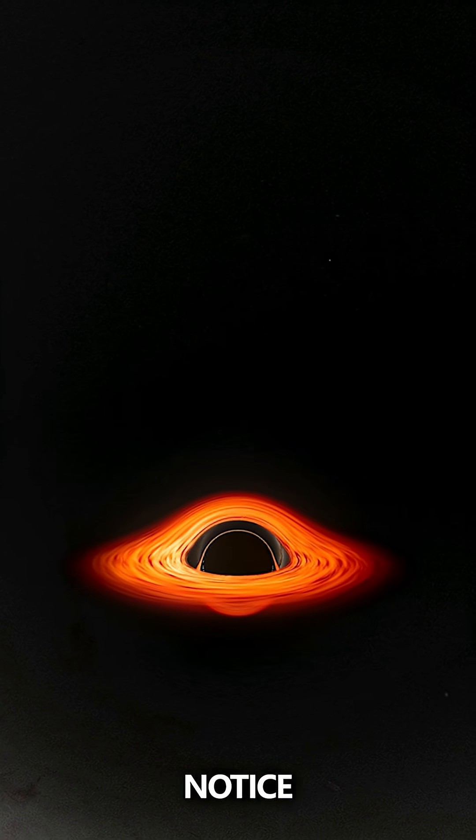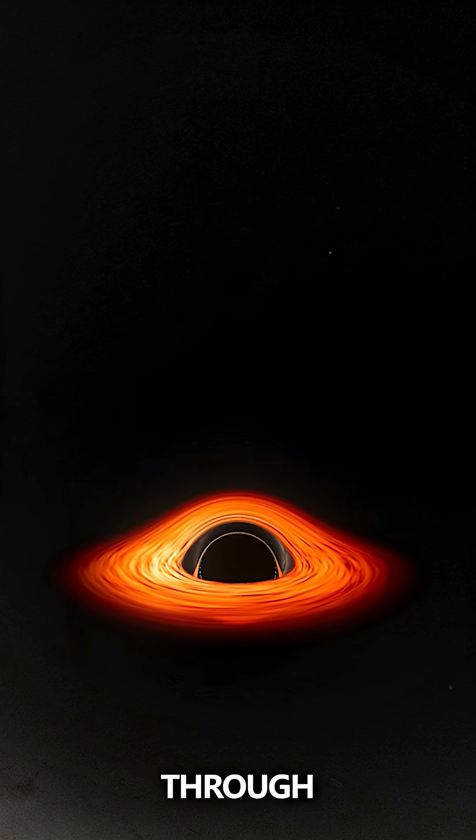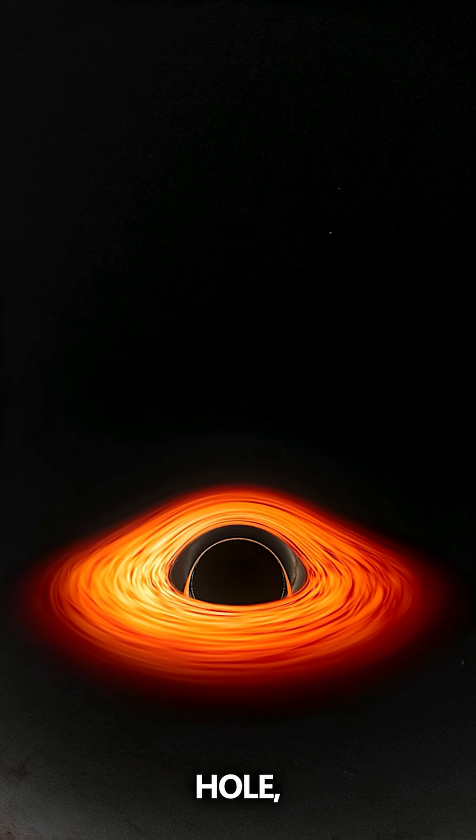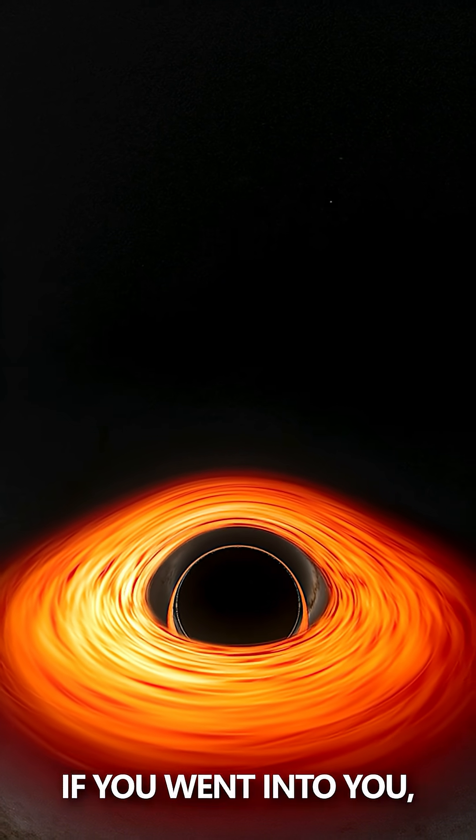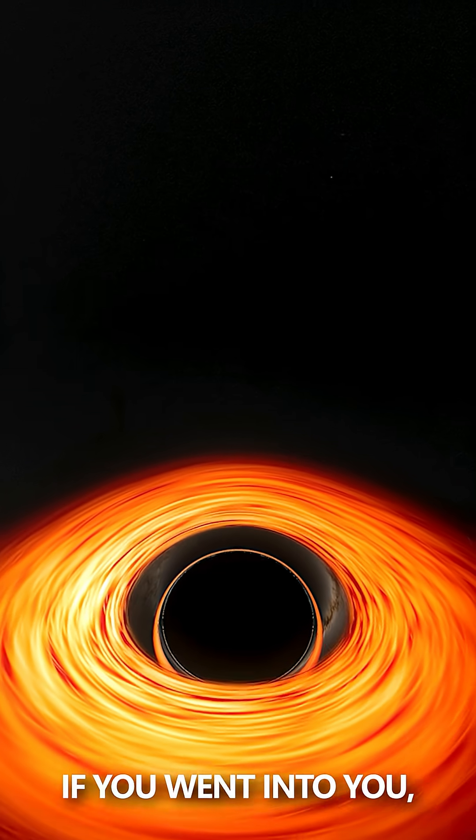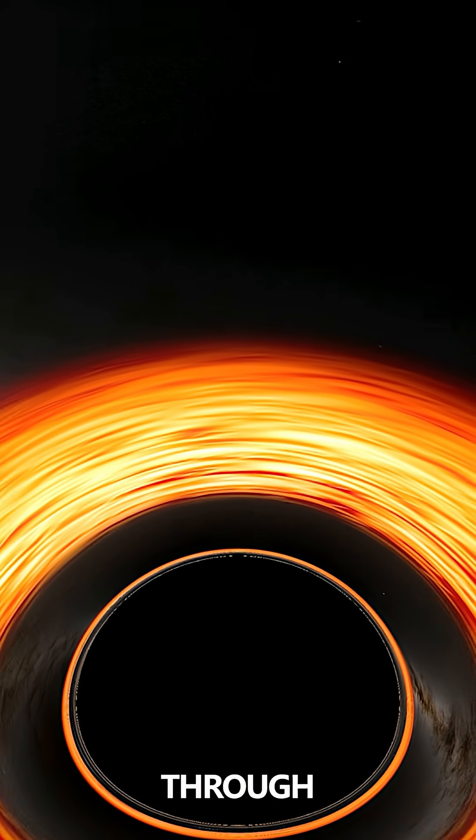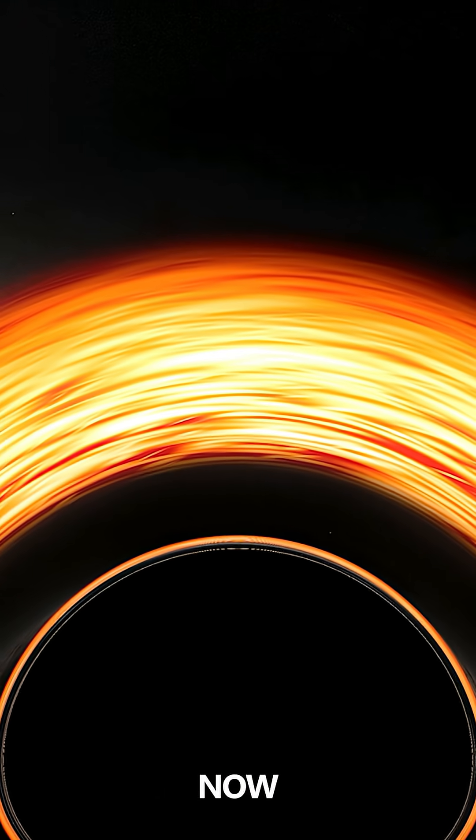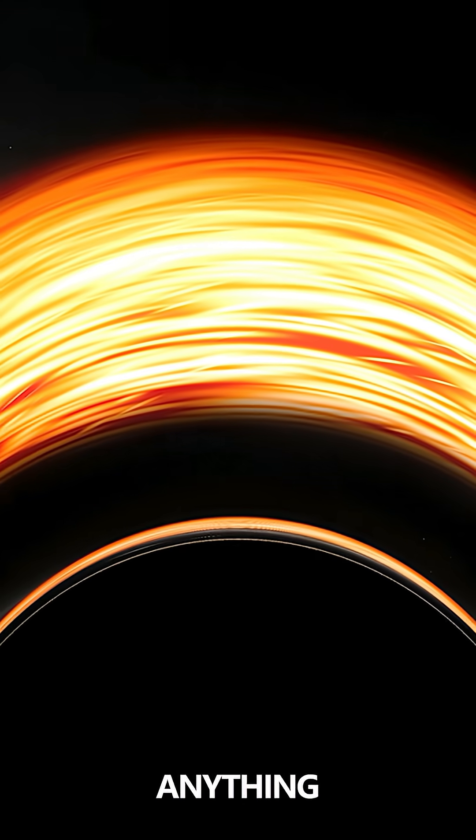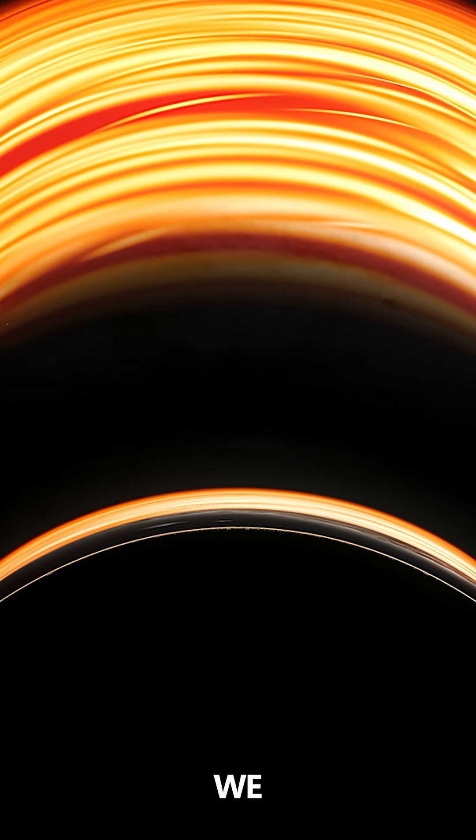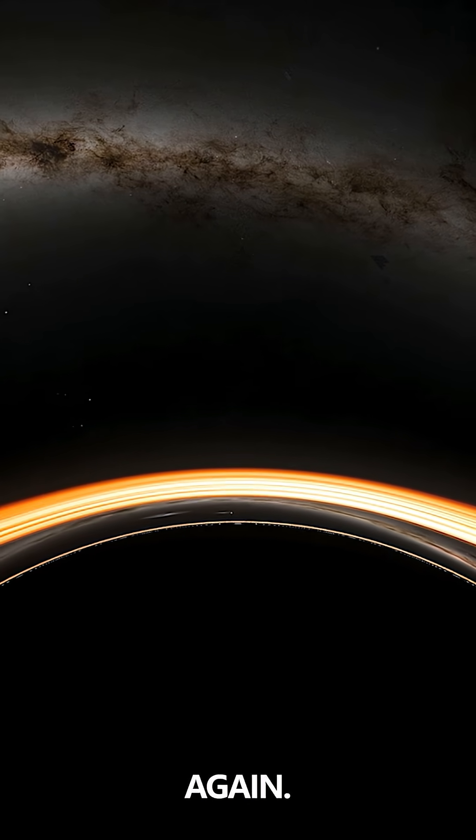So that's called the event horizon. You wouldn't notice if you fell through the horizon of the black hole in the Milky Way galaxy. We could be falling through that horizon now in this room and we wouldn't notice anything except that we couldn't get out again.